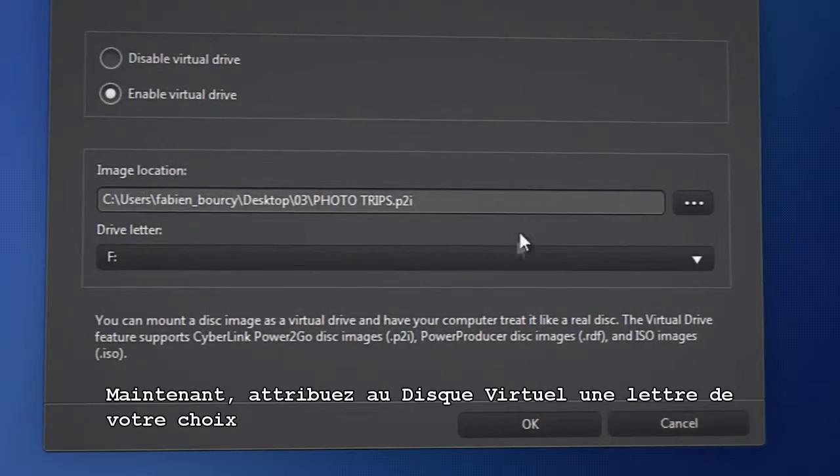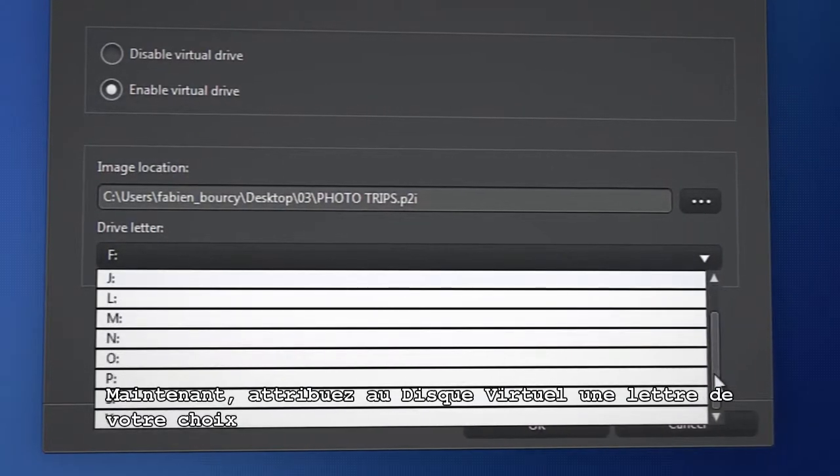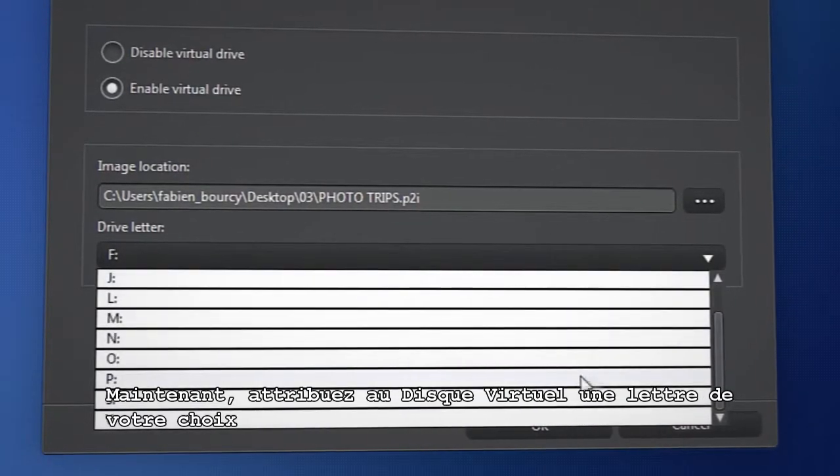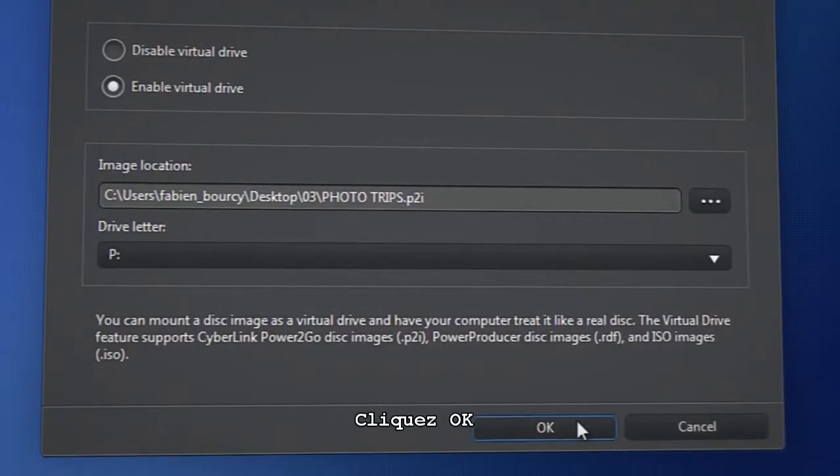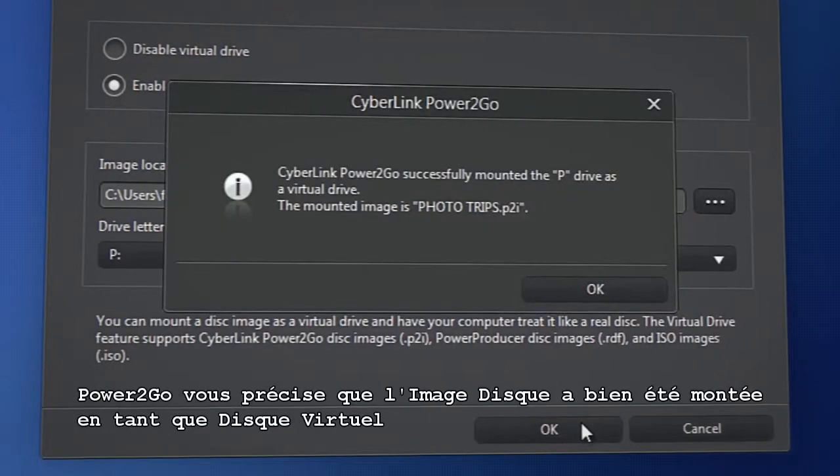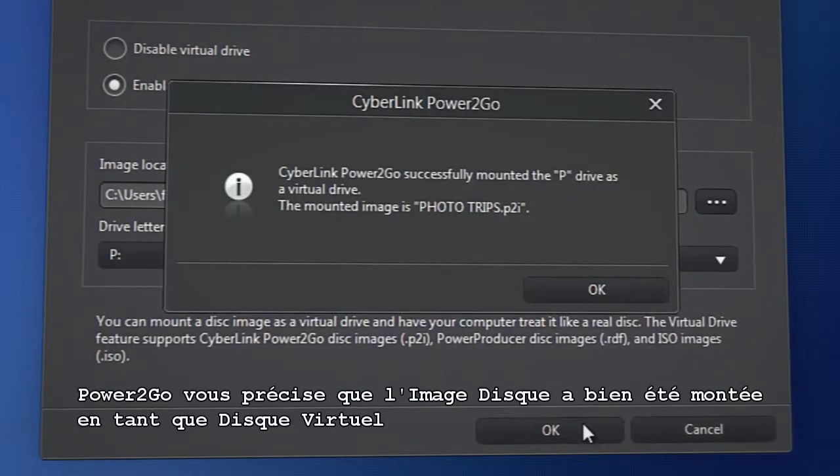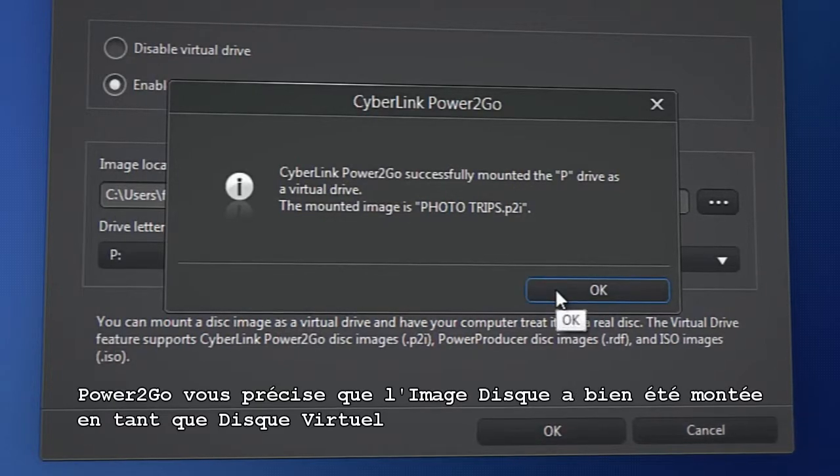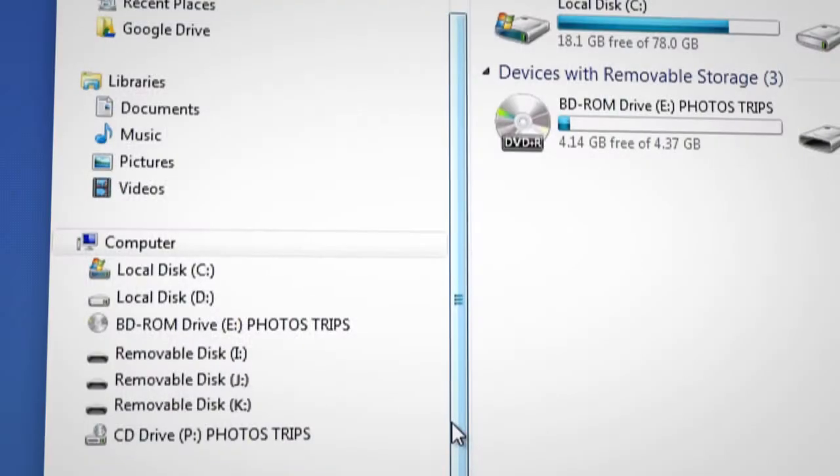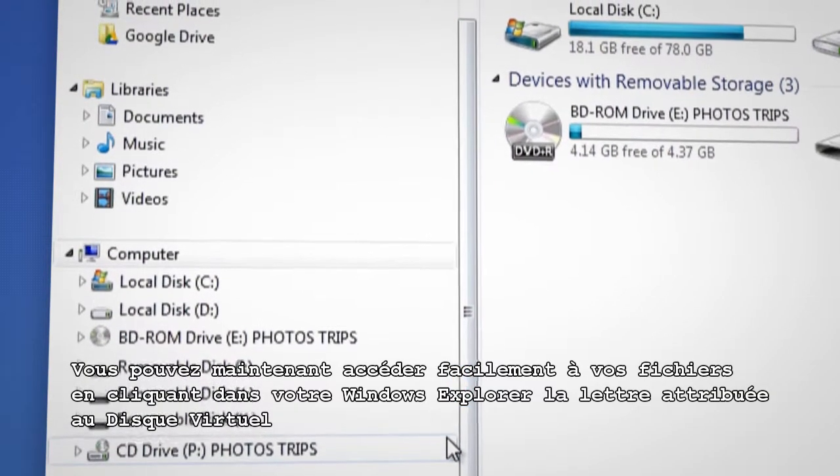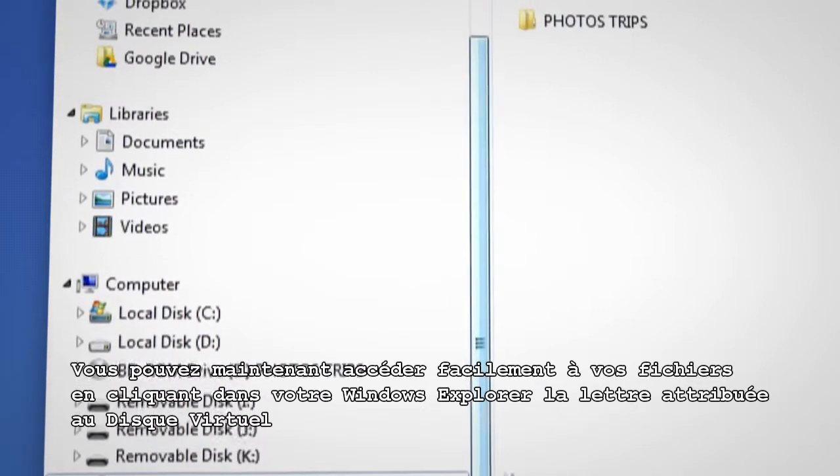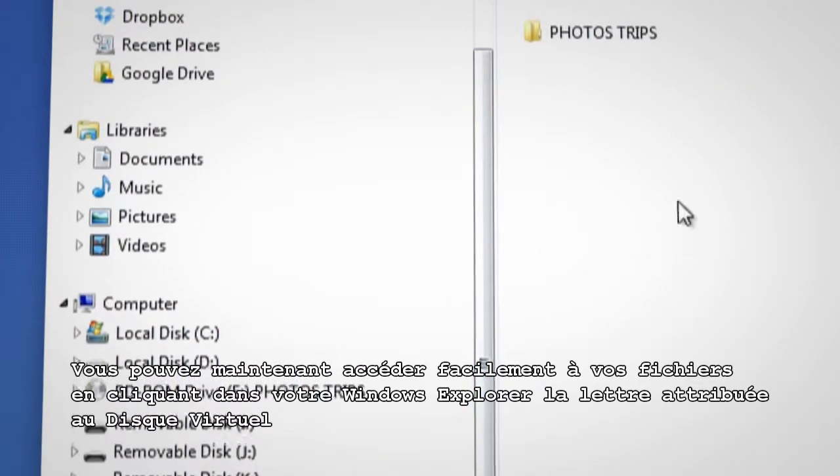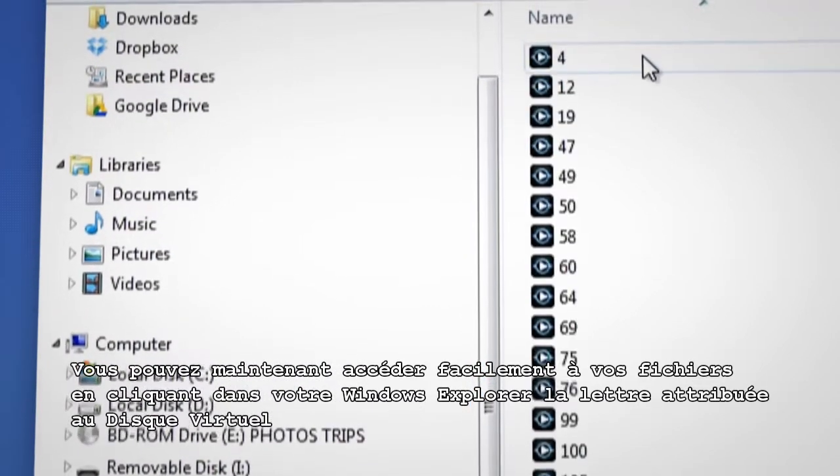Now assign it a drive letter of your choice and click OK. The disk image has successfully been mounted as a virtual drive. You can now easily access your files by clicking the drive letter in Windows Explorer for the virtual drive you just created.